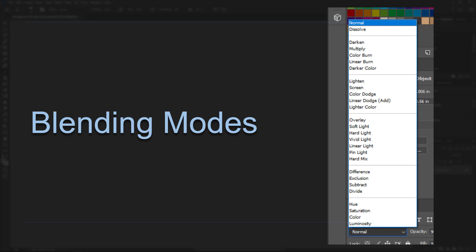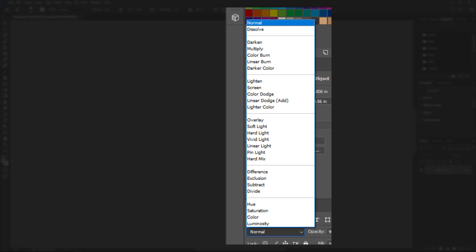When you pull down the layer mode menu, you see this long list and it can seem very daunting — there are so many options. However, these are grouped by similar modes and some of these modes you're going to use a lot more than others. Let's look at this long list and break it down.